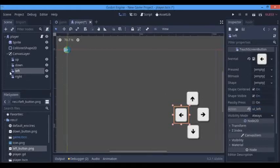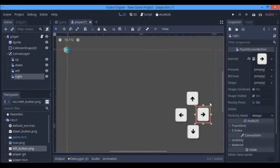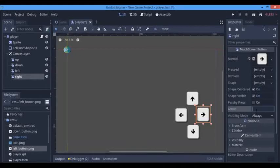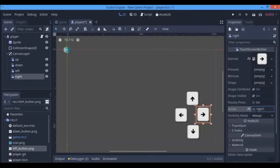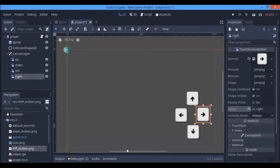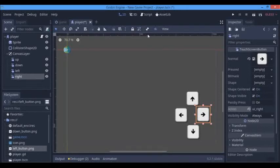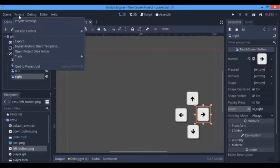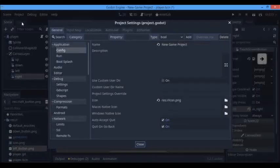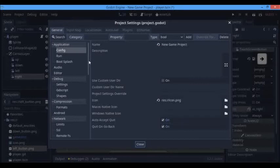And here on the right I'm going to say UI_right. So what you want to do before we're done with this touchscreen buttons is we're going to go to the project and in the project settings.